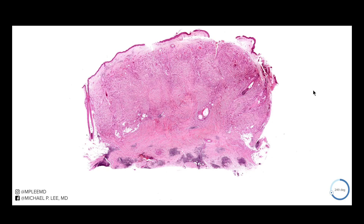Good morning, this is Dr. Lee with another episode of DermPath Made Easy, and today we're going to be talking about microcystic adnexal carcinoma. This is an important diagnosis and one to easily overlook if we're not paying attention.